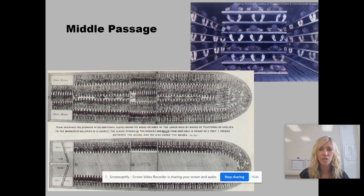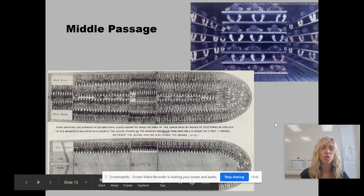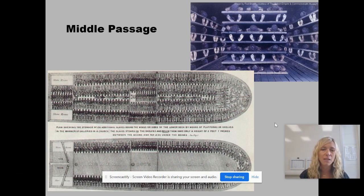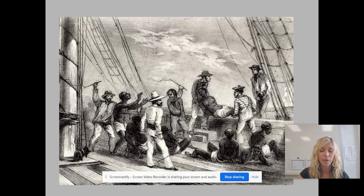On the Middle Passage — that boat ride from Africa to America — they'd be stacked as the image in the top right portrays, or as that diagram shows, with all those people stacked all along. The journey lasted anywhere from six to eight weeks, and it's estimated that about 10 to 20 percent of Africans died on this Middle Passage journey. Altogether, about 12 million Africans were taken from Africa and brought to the Americas. Sometimes it was actually more beneficial to throw slaves overboard alive because of insurance policies that protected them. There was a lot of death along the Middle Passage, and a lot of pain and suffering.